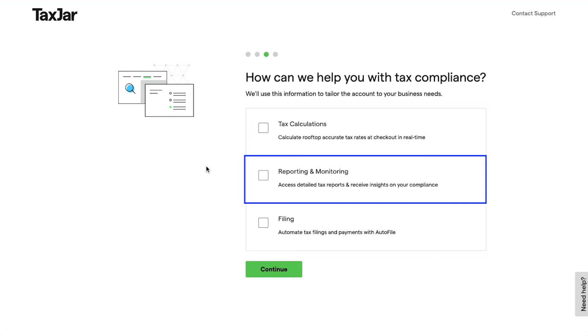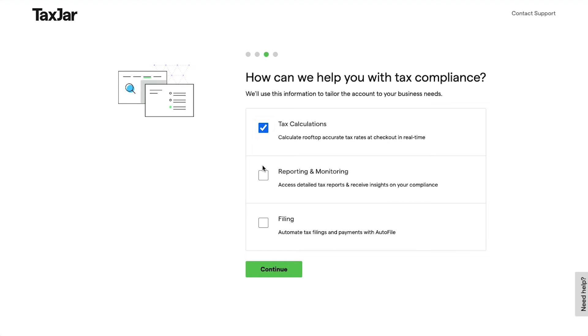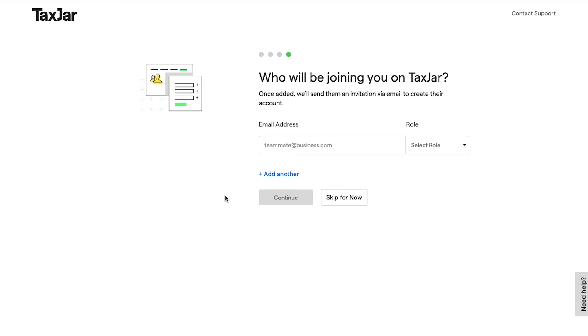If you want to access detailed tax reports and receive insights on your compliance, then select the Reporting and Monitoring option. If you want to automate tax filings and payments with AutoFile, then select the Filing option. You can select any of these or select all three options, and then click on the Continue button.